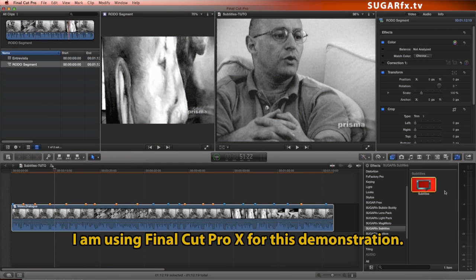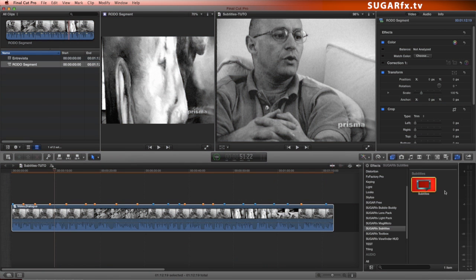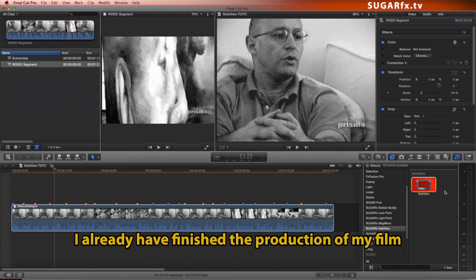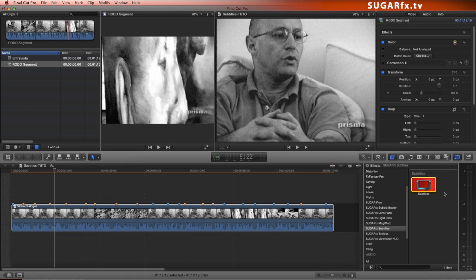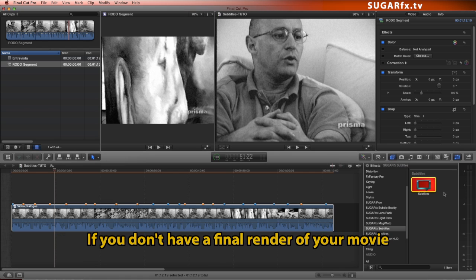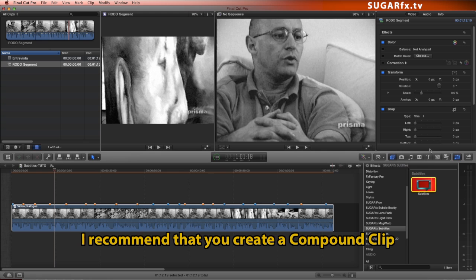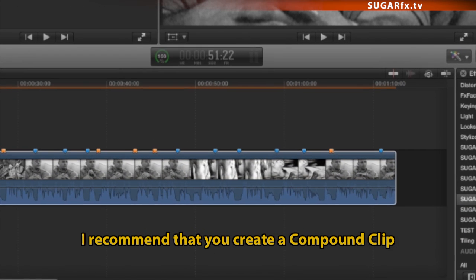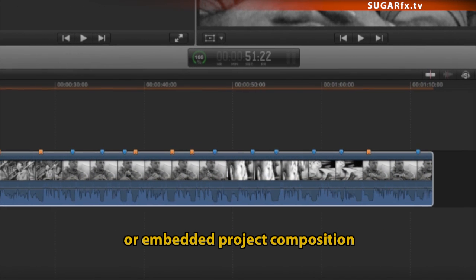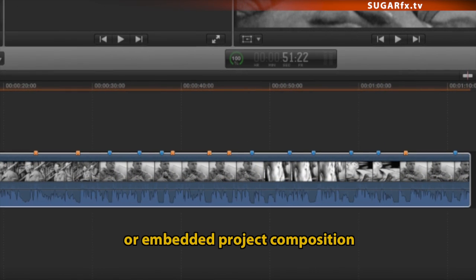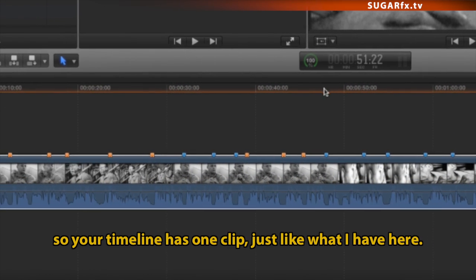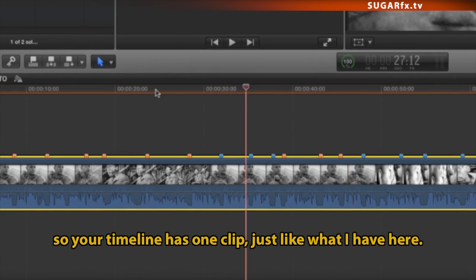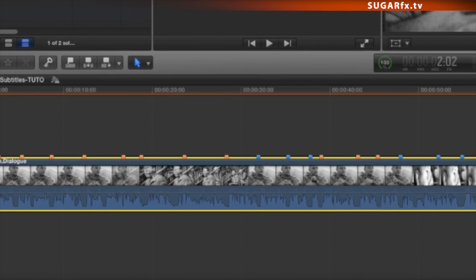I'm using Final Cut Pro X for this demonstration. I already have finished the production of my film, so this is the perfect time to create or add my subtitles. If you don't have a final render of your movie, I recommend that you create a compound clip or embedded project composition so your timeline has one clip, just like what I have here.